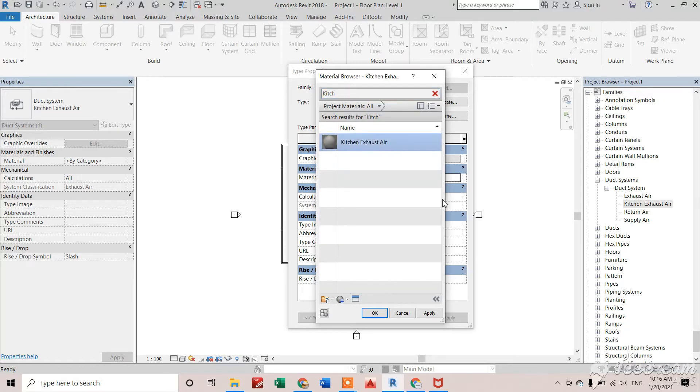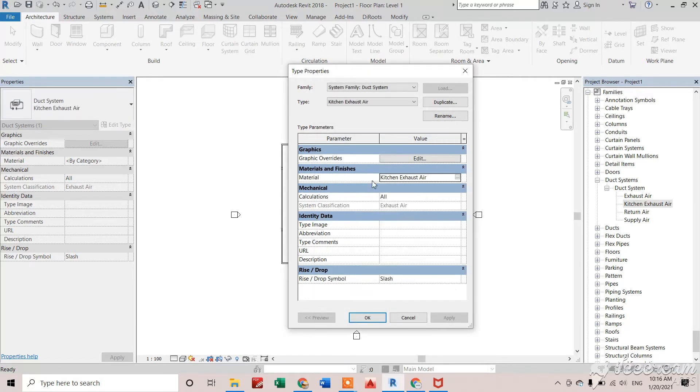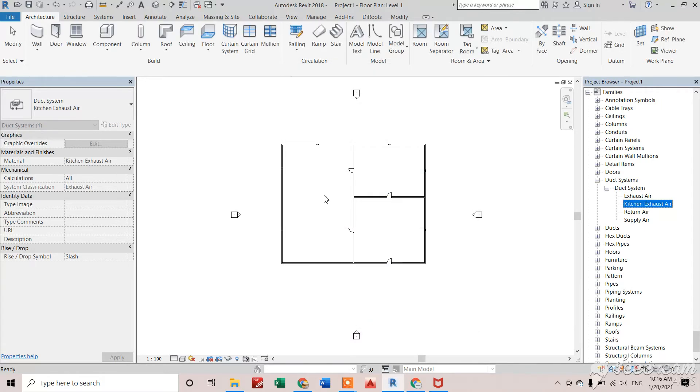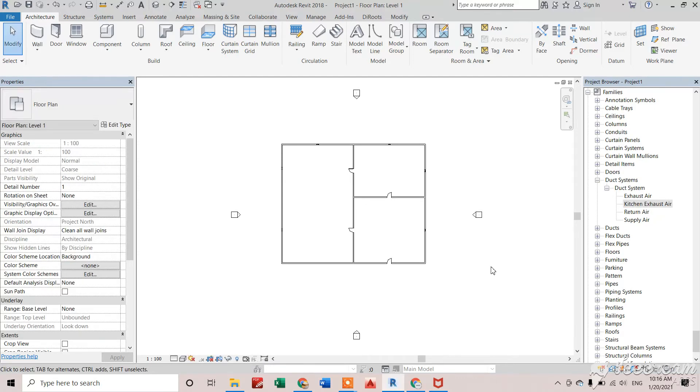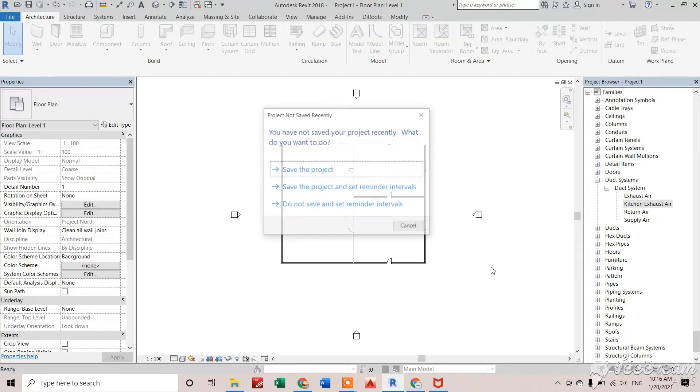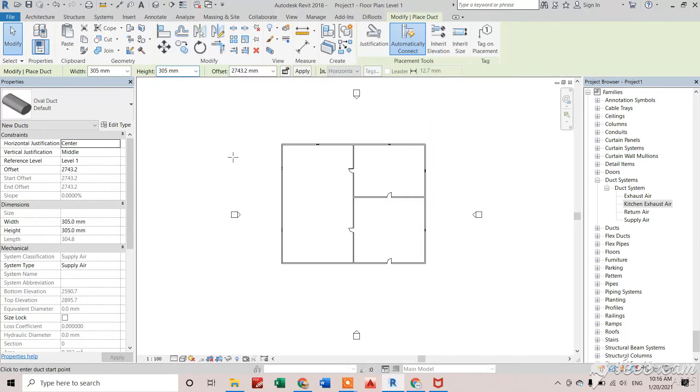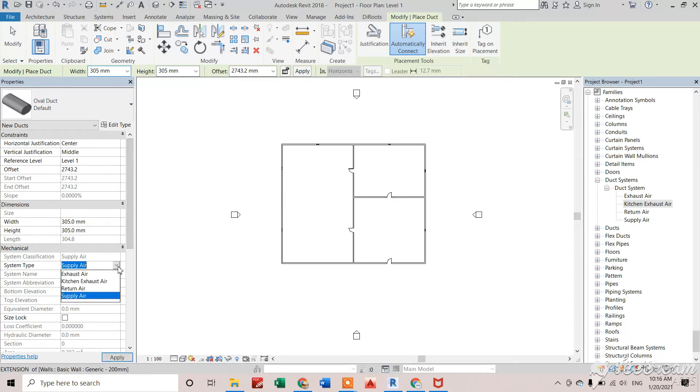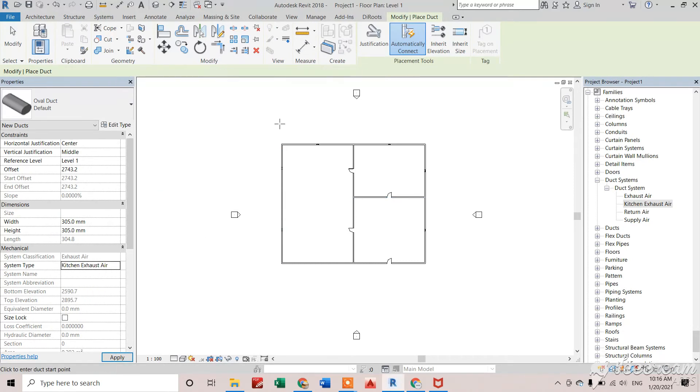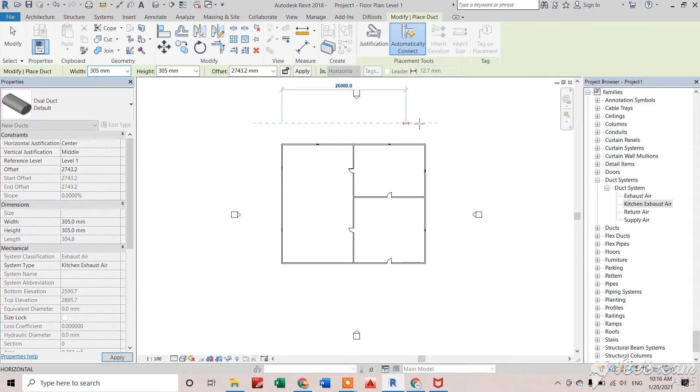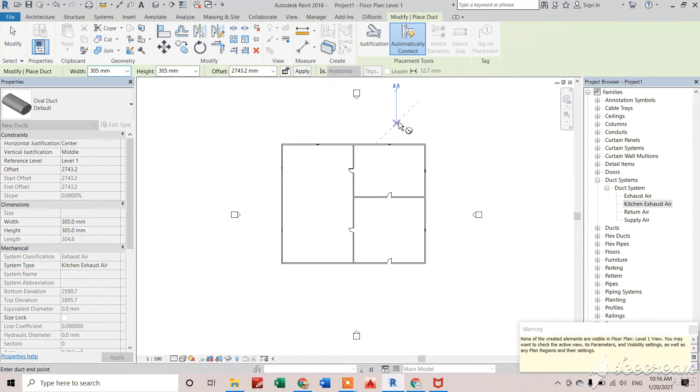You can see I've assigned the material and graphics, and I'll select OK. Now if I press DT command for creating a duct, I can select my kitchen exhaust air from here and draw that duct. If it's not showing, it means there's a view range issue.